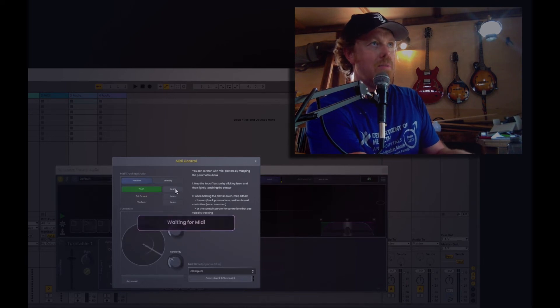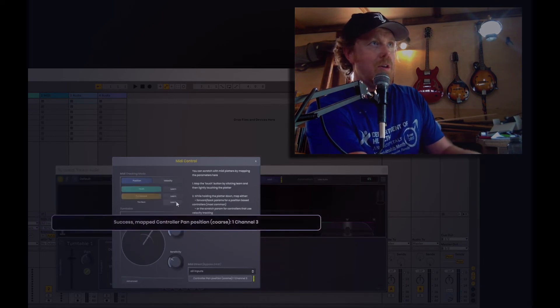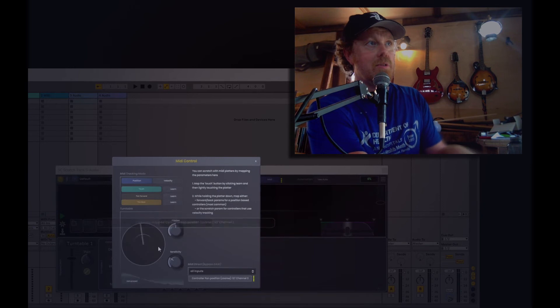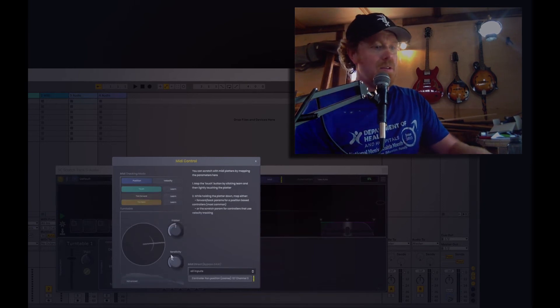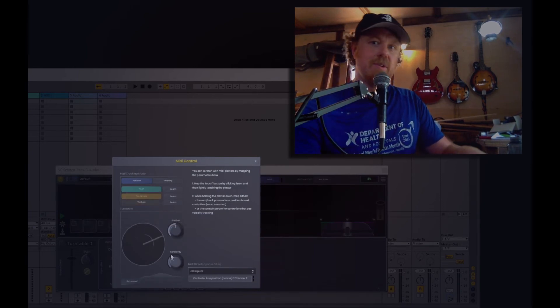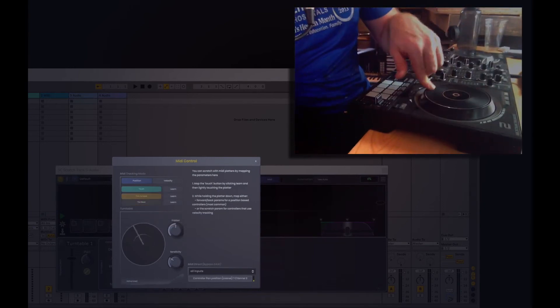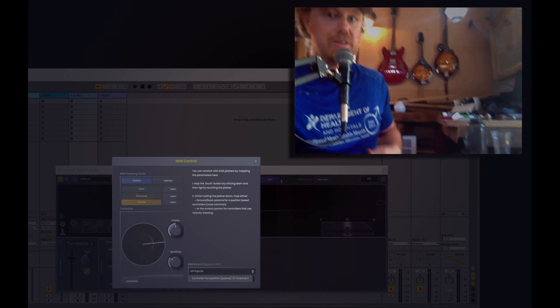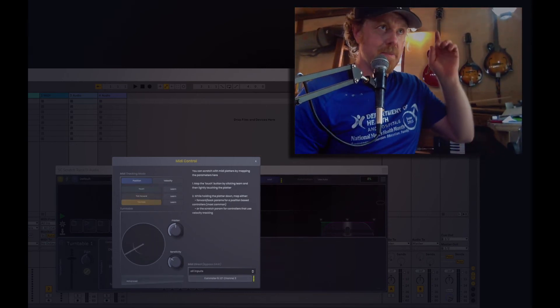And then you can MIDI Learn. And there we go. You can see my platter. You probably can't see it here, but the platter now moves, and it moves just as you would expect it to in Ableton.